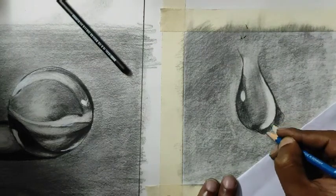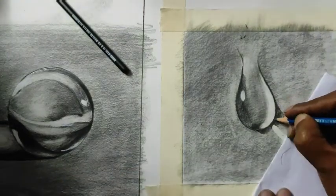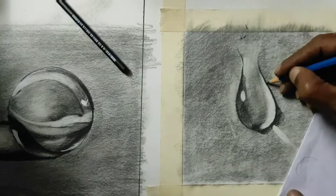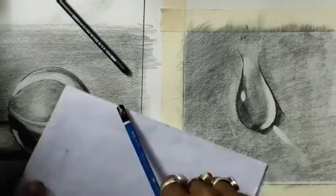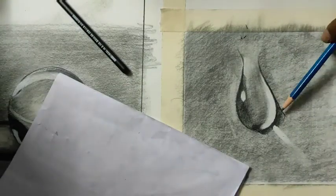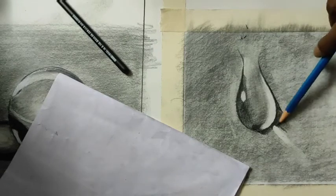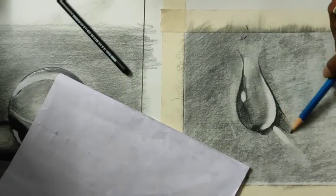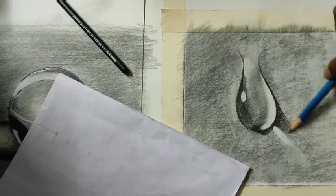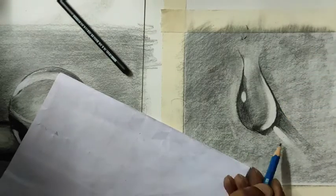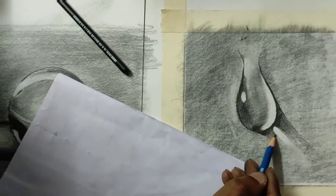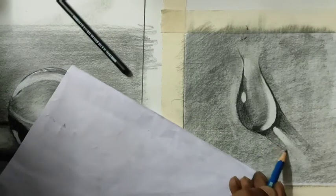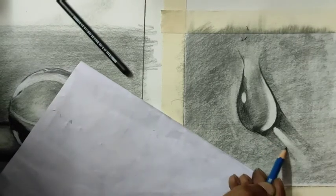Now I'm working on the shadow and doing the same thing here also - blending with the middle tone and the darkest shadows. Wherever I have the darkest areas, I'm using more pressure.